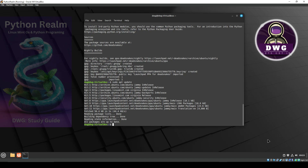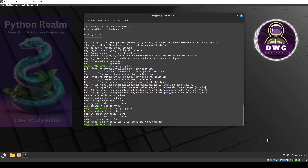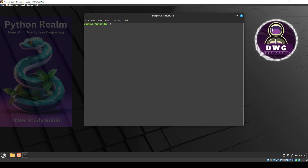I personally like to do a sudo apt upgrade again just to make sure. You'll see here zero upgraded, so we got that. Let's type in clear just to give us a clean looking slate.